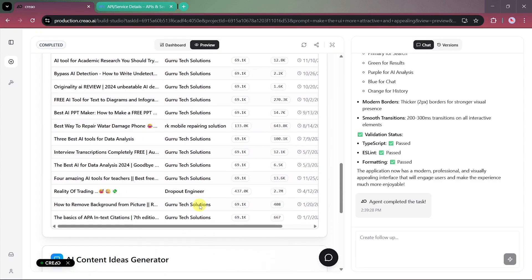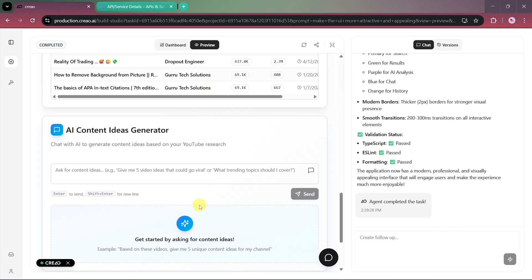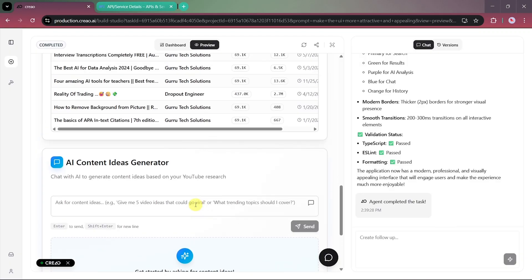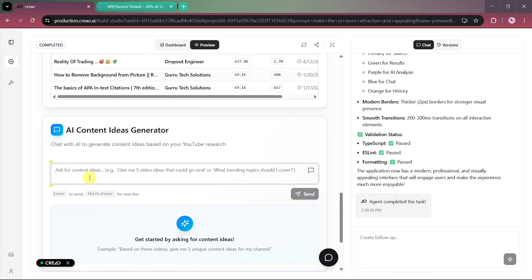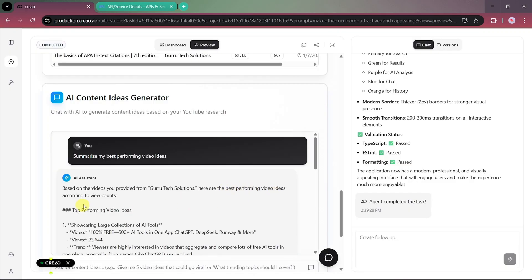Now, let's move to the OpenAI chat box we created earlier. We've named it the AI Content Ideas Generator, and it's powered by OpenAI ChatGPT 4.1. Let's type a prompt saying, Summarize my best performing video ideas. Within seconds, the AI analyzes our search data and provides insights based on the Guru Tech Solutions videos.